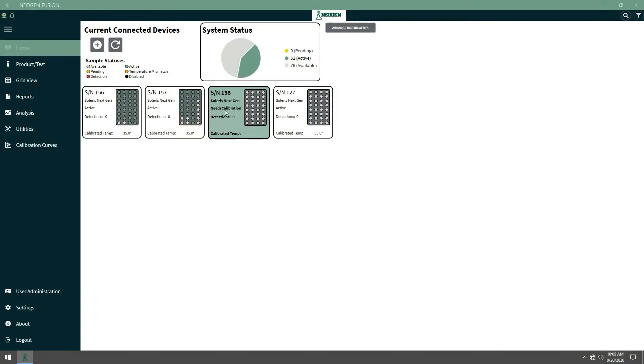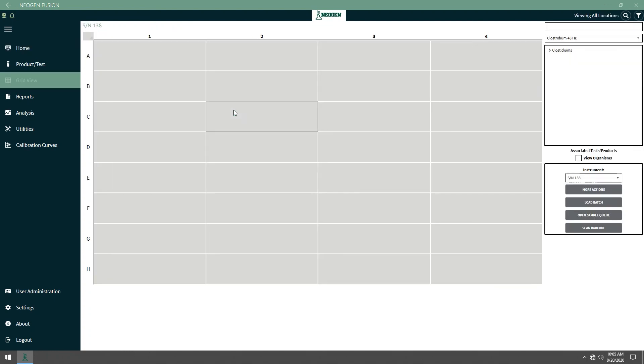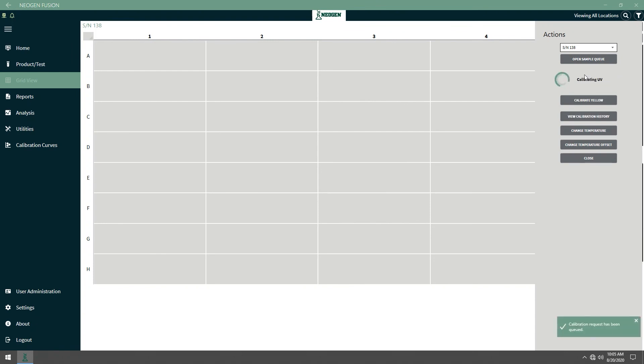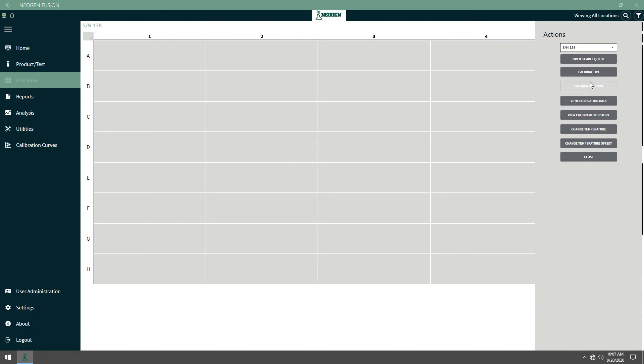Select an instrument that needs to be calibrated. Make sure the S2CV calibration files are in the instrument to be calibrated for UV for 30 minutes and select Calibrate UV. Wait for the calibration to finish and remove the calibration files from the instrument. Then click Calibrate Yellow.